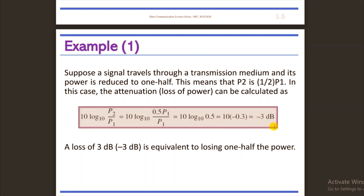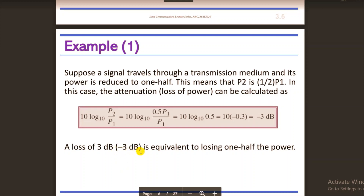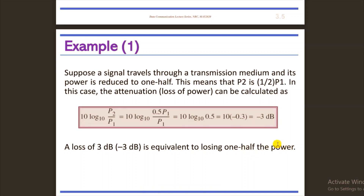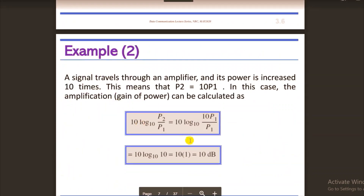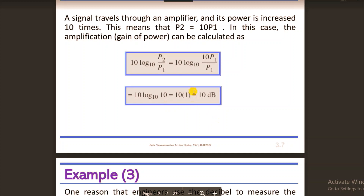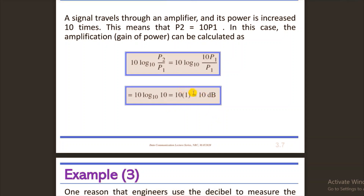The attenuation is calculated as 10 log₁₀(0.5 P1/P1) = 10 log₁₀(0.5) = 10 × (−0.3) = −3 dB. A negative decibel value means the signal loses power; a positive value means gain.